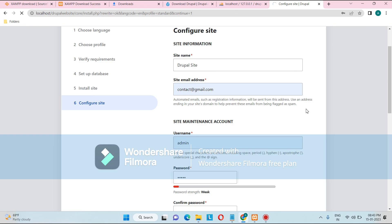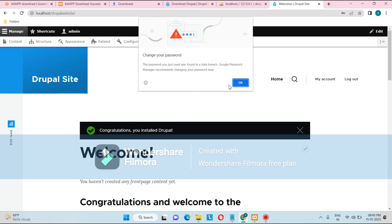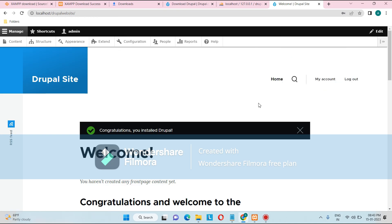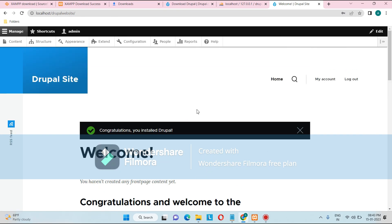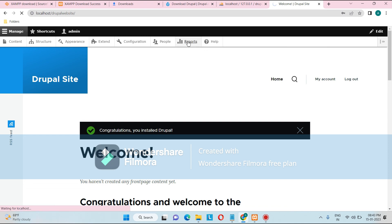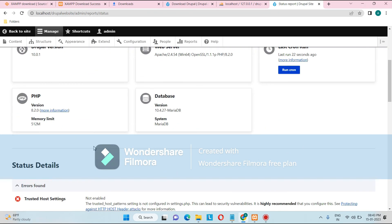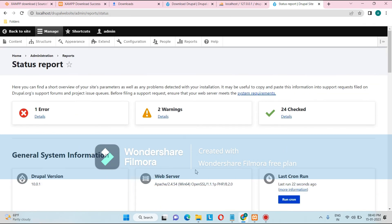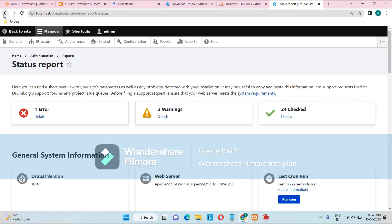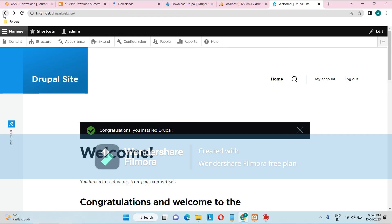Set the default country to India and the default timezone to Calcutta. Optionally uncheck 'Check for updates automatically' and email notifications, then click Save and Continue. The site will load the newly installed Drupal website. To verify the installation, go to Reports > Status Report — here you will find all system information including Drupal version, web server version, PHP version, and database version. Drupal has been successfully installed!